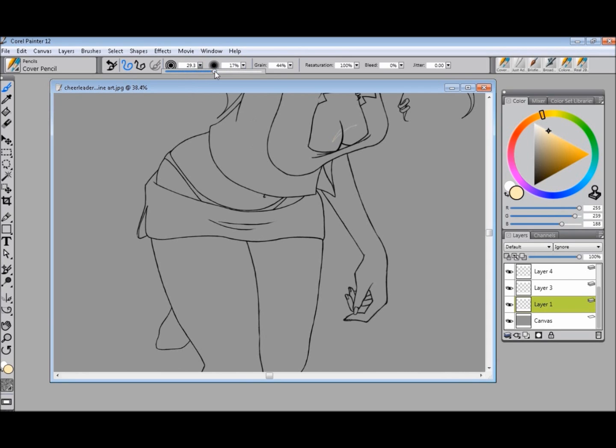So yeah, for anybody else who was having this problem or couldn't quite figure it out, this is how I set my line art up, and it's how I've been doing it for a while, and it seems to work.